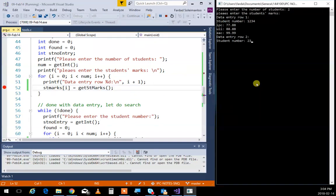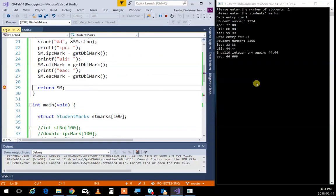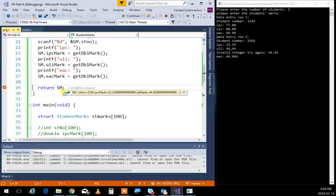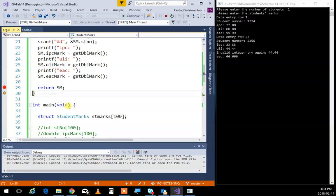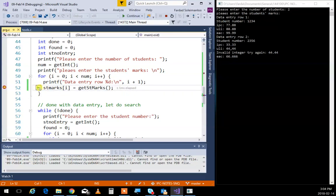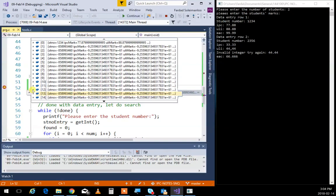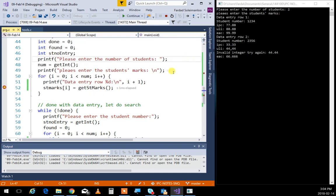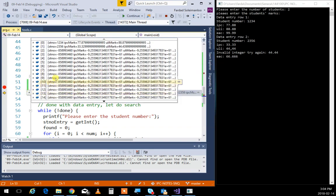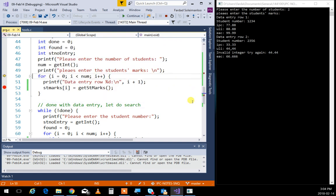The data entry happens the exact same way for the second element. Student number 2345, IPC 33.33, ULI 44.44, EAC 6466. Now if I look at SM it has new values, and that value is returned into student_marks[1]. If I look at student_marks now, the first one has its value, and as soon as it's executed, the second one gets the proper values overwritten by the values written in the function.